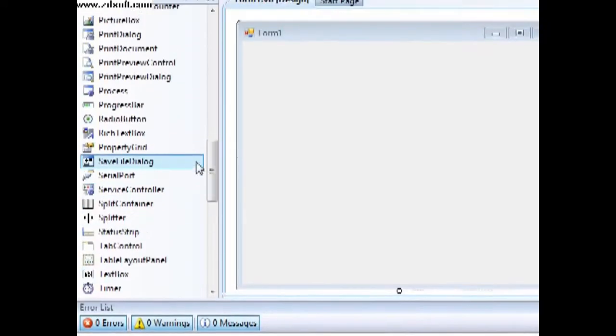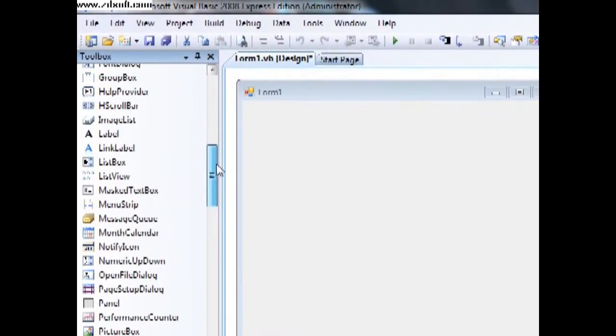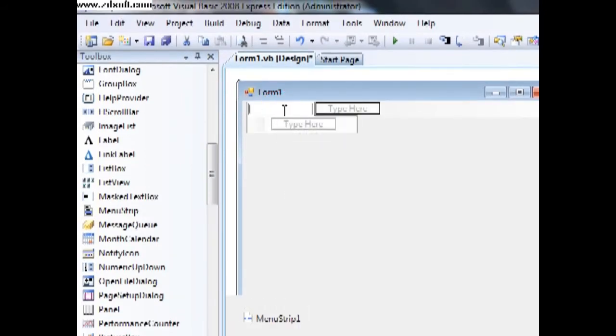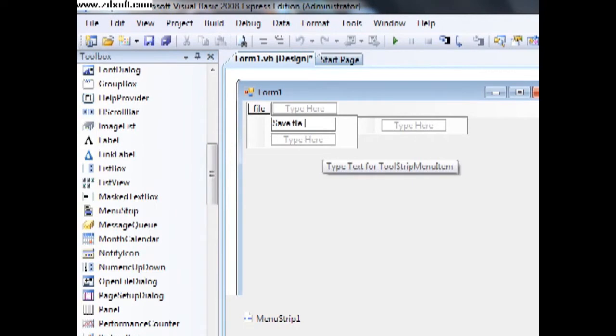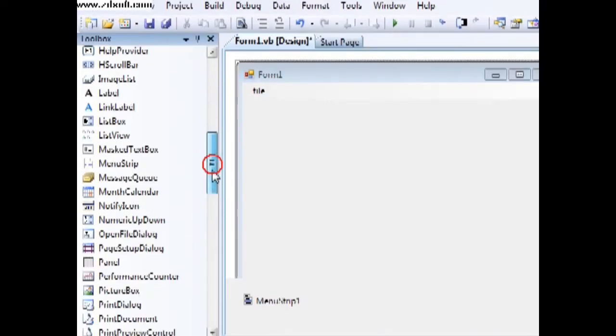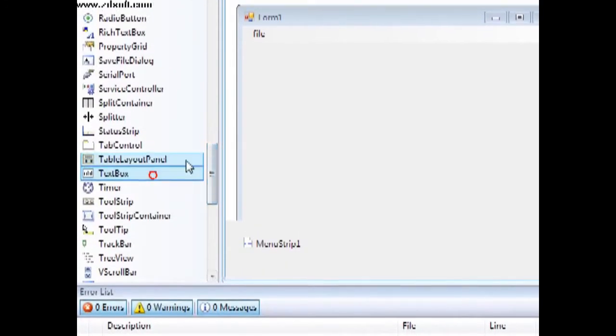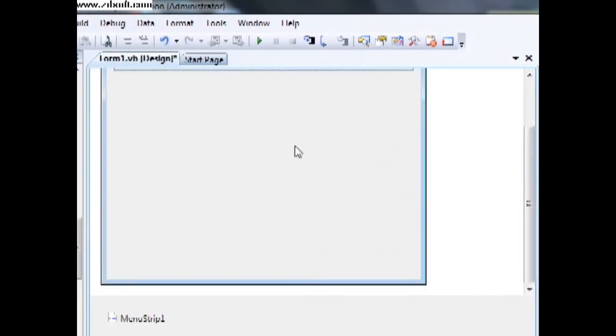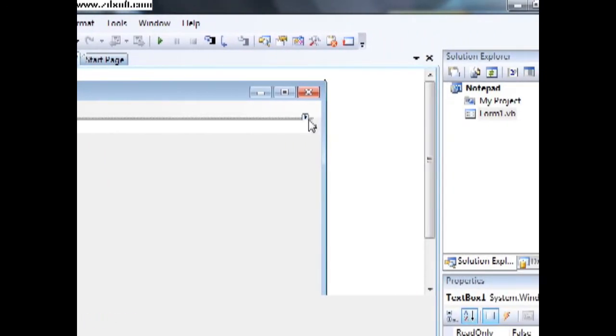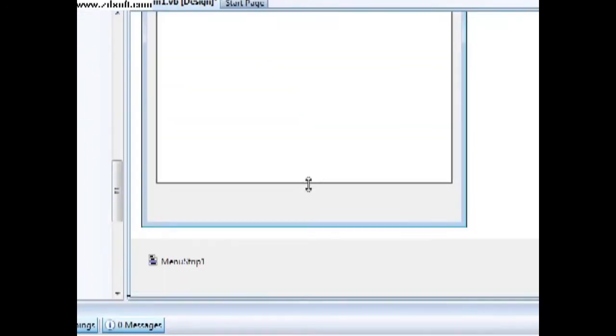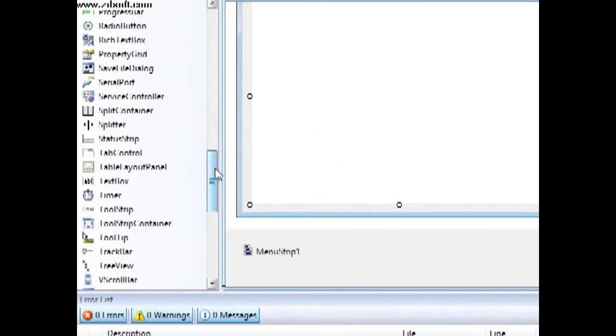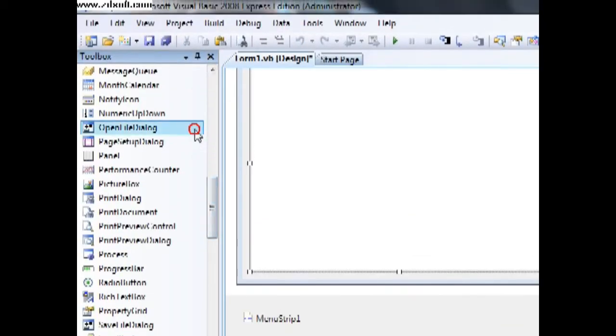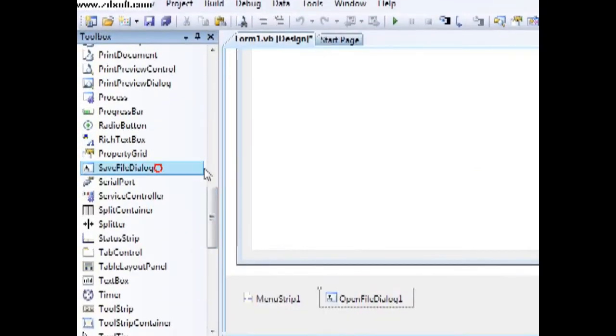Then first you have to add a menu strip and call this File, Save File As. Open file, open file dialogue. Then add an open file dialogue and add a save file dialogue.